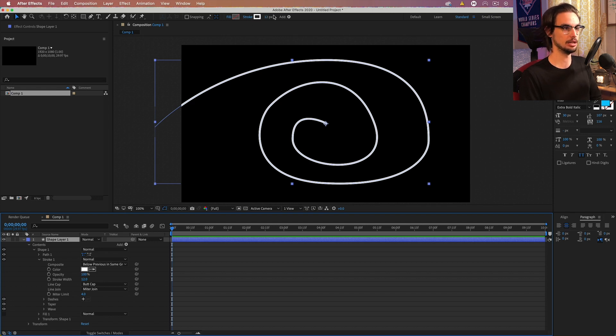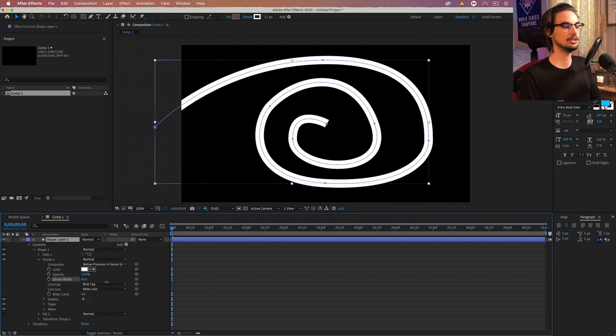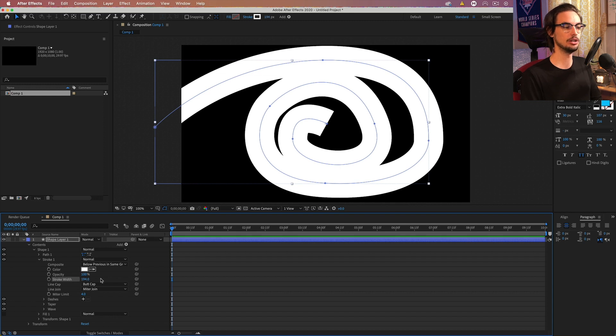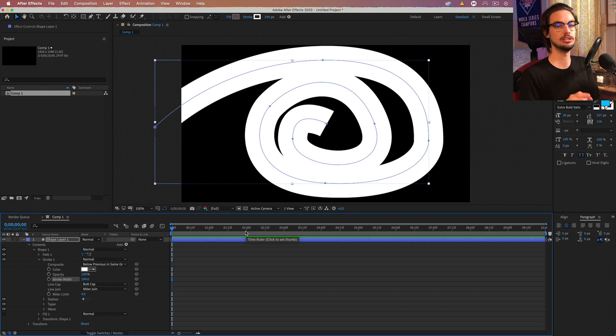But we'll change that here as well. So actually, let's do that first. Let's just increase the size. We'll go close to 200. I'm at like 194.